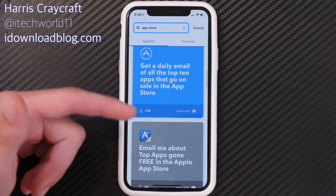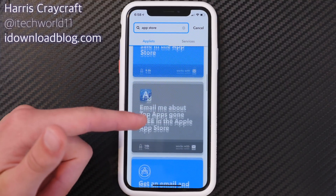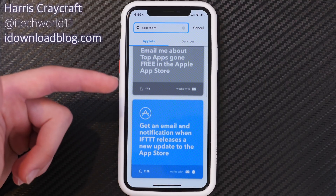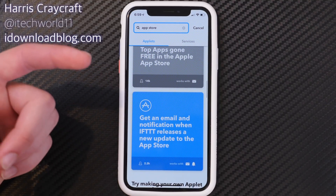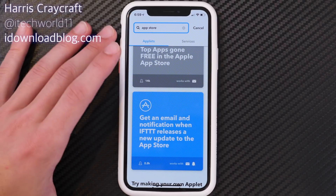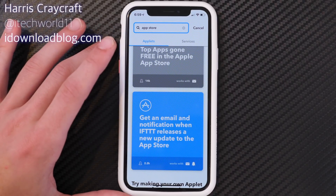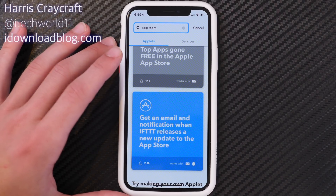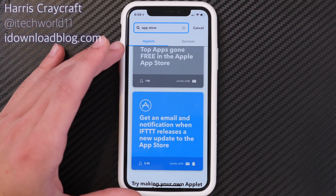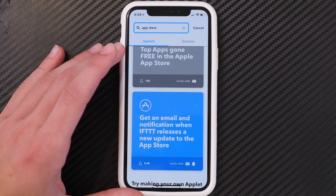Let me know what you think of this. If you have any IFTTT systems that you like, feel free to leave those in the comments below. Thank you for watching — check out idownloadblog.com for more, and subscribe to the channel for videos just like this. Thanks for watching!